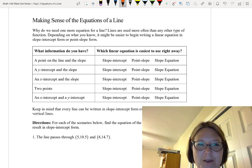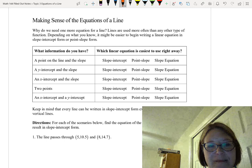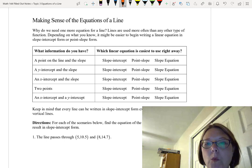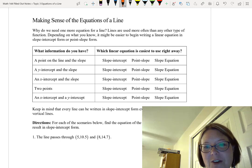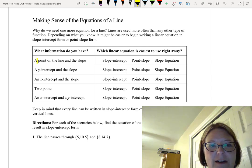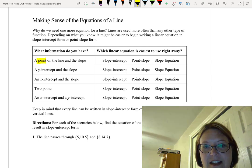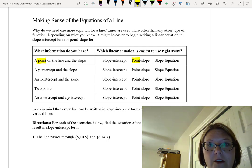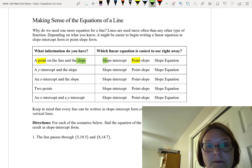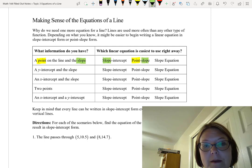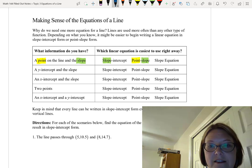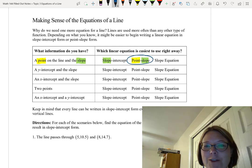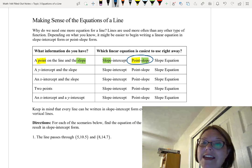Let me walk you through the first one. If we have a point on the line and the slope, which linear equation is the easiest to use right away — slope-intercept, point-slope, or the slope equation? A hint: I have a point, and a point is involved in the point-slope form. I also have a slope, and the slope is in both slope-intercept and point-slope form. So we have complete information for the point-slope form — that's going to be the easiest one to use right away.